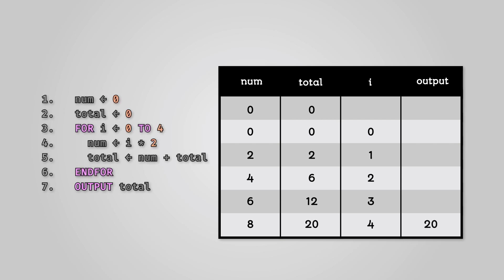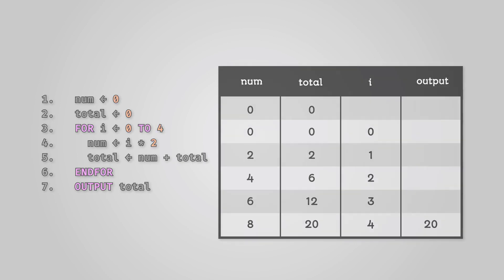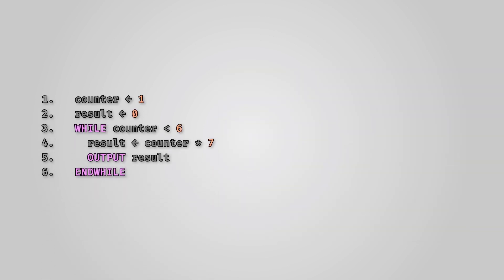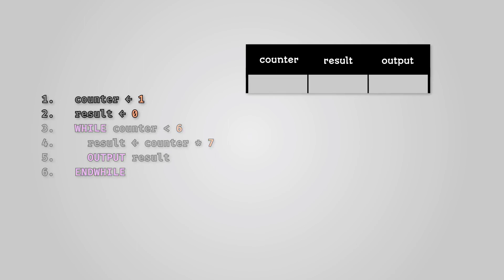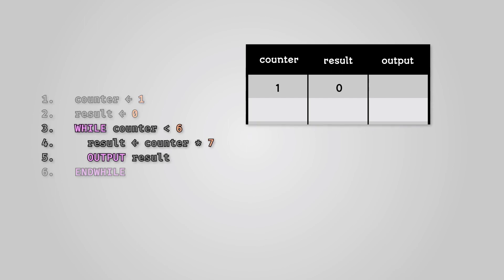Now we have learned how trace tables work, let's use one to identify and correct an error in some code. Let's say we have an algorithm that we think will print out the first five numbers in our seven times table. We have two variables: counter and result. This means we need two columns as well as an output column. We've also initialized counter to one and result to zero. Now we enter our loop and start recording what happens to each of our variables as they pass through it.